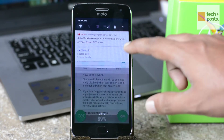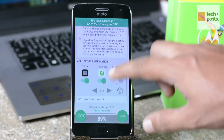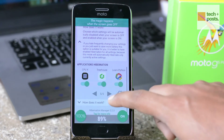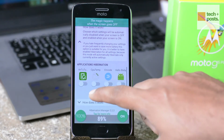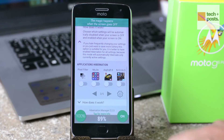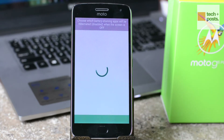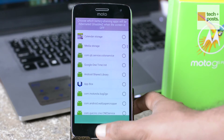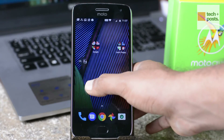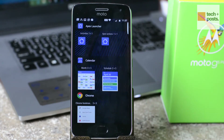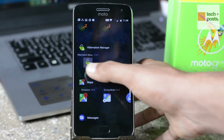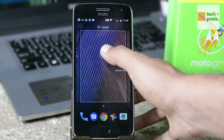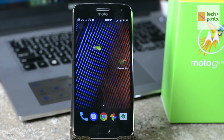Similarly, you can choose which battery-draining apps will be hibernated when the screen is off, as some apps installed on your Android device constantly run in the background and drain a lot of battery — for example, social apps like Facebook, Twitter, and Instagram. Hibernation Manager also comes with a battery widget which allows you to control it right from your home screen.